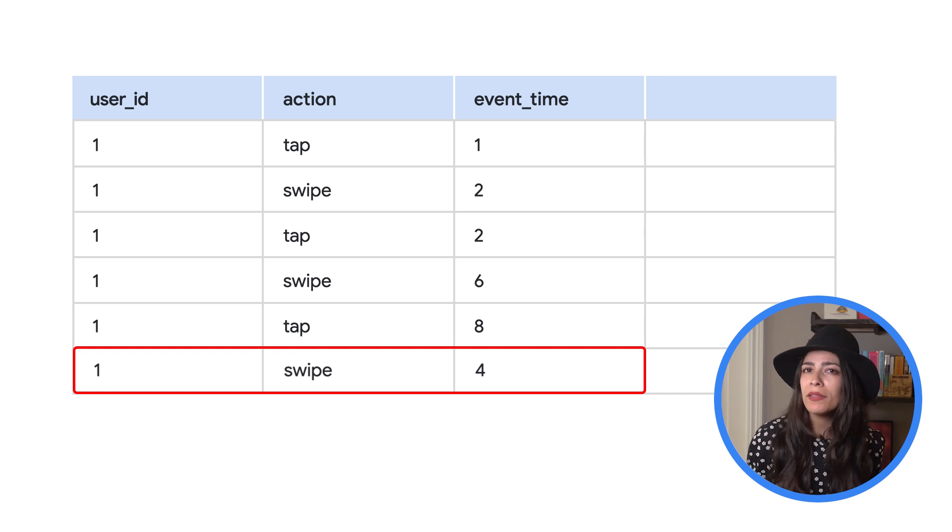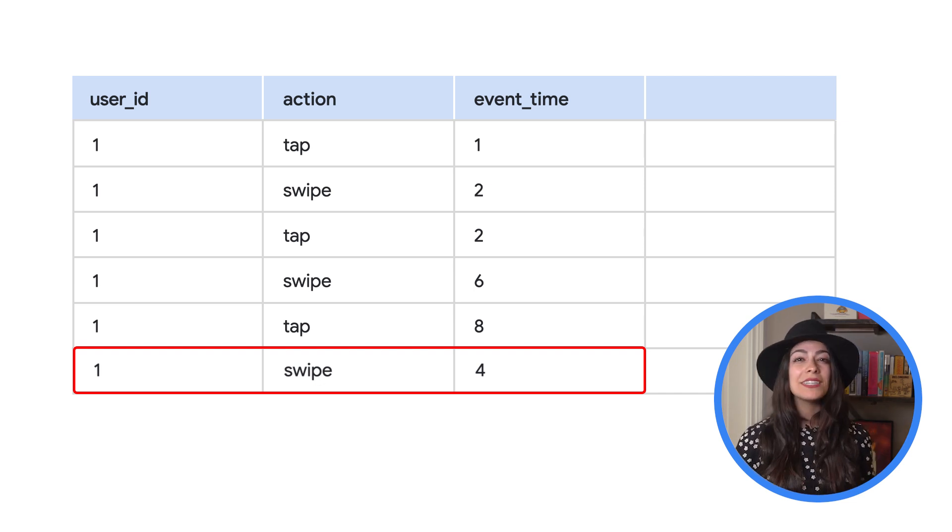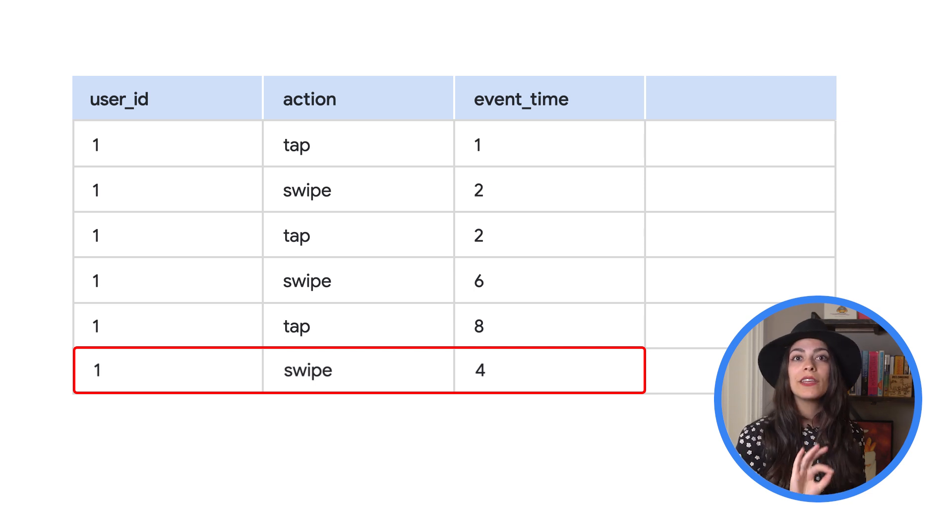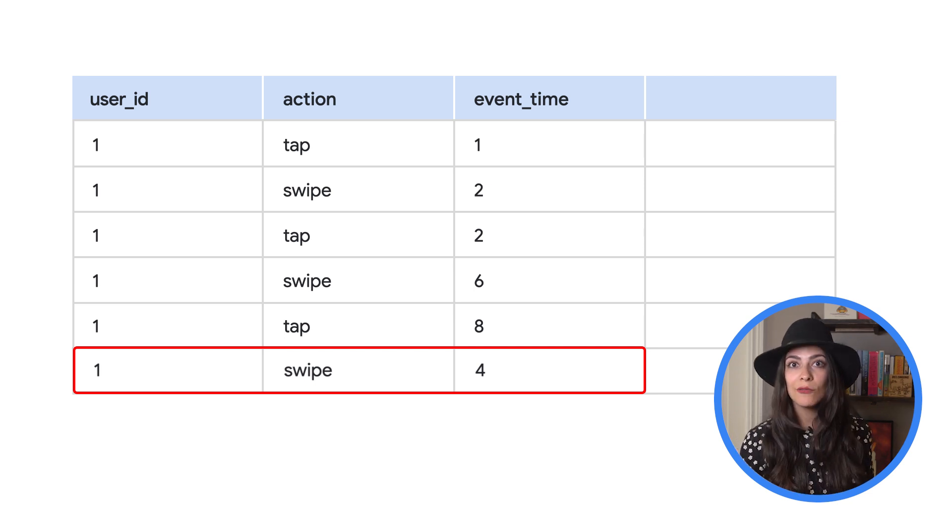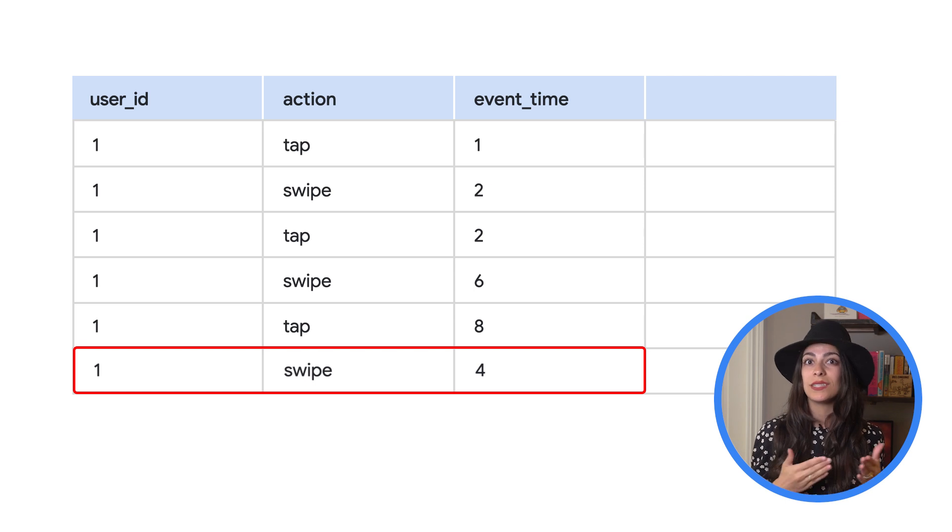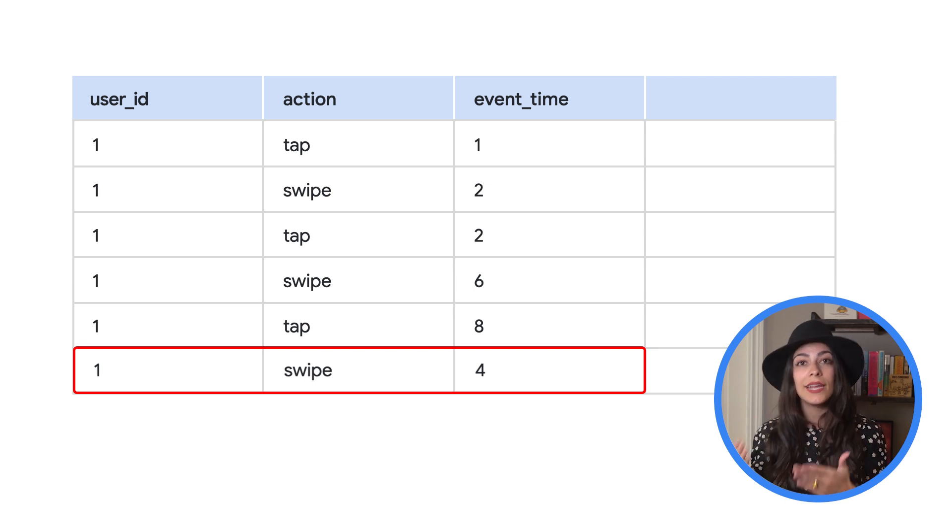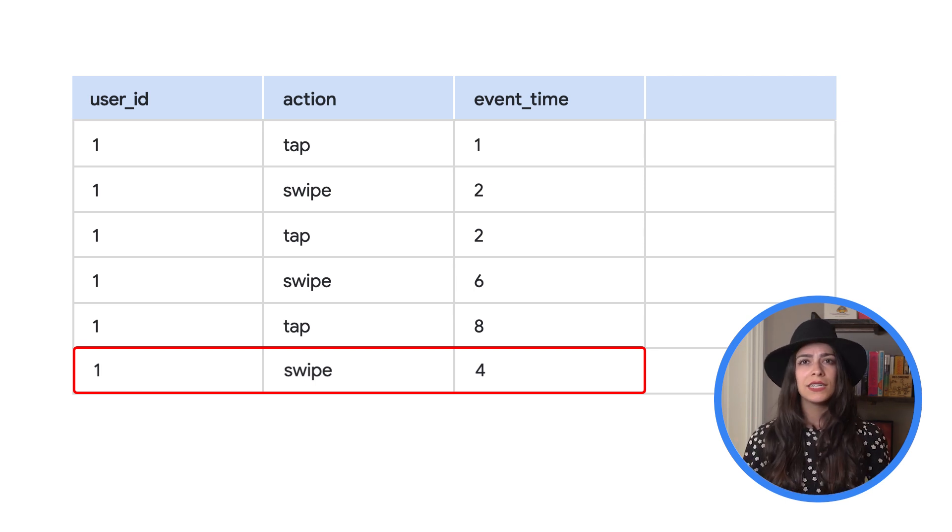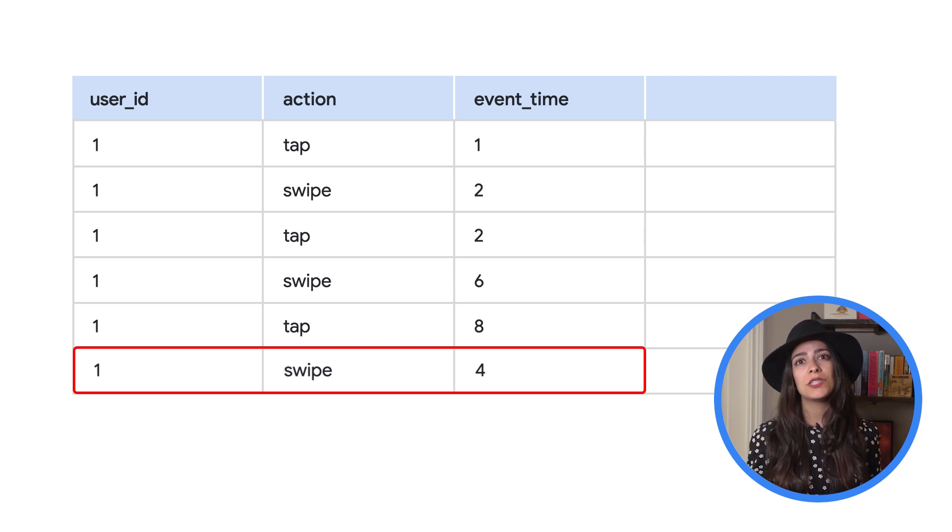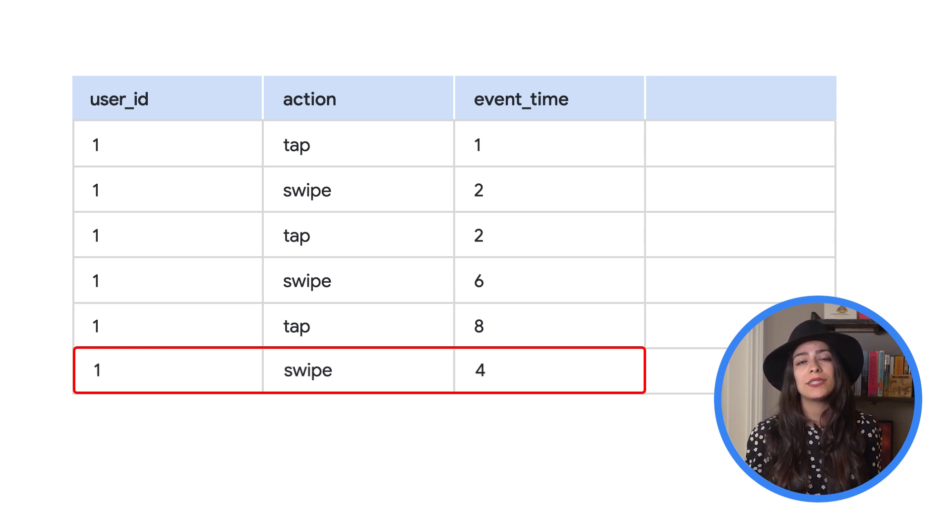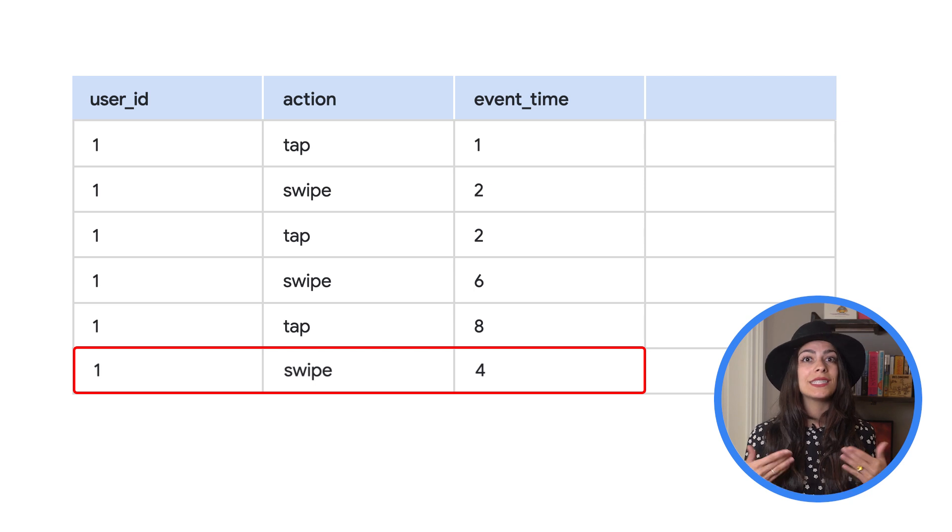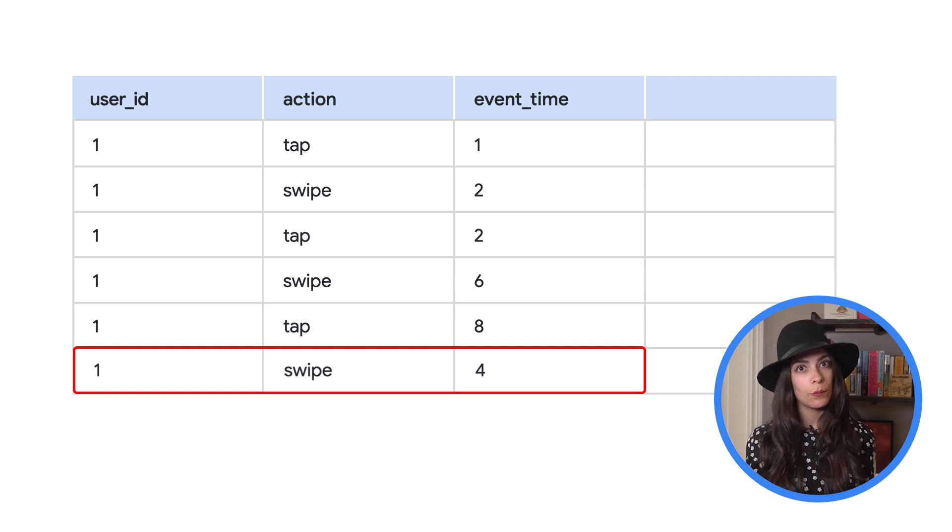While this event looks the same as our other ones, the event time is actually at four seconds. So the event itself would have happened before the events that happened at six and eight seconds. Since data like this can continue to arrive at any time, Beam needs to determine when to stop adding new events and process the data inside of a window to produce output.